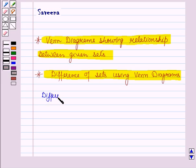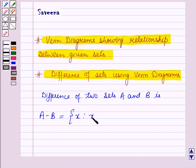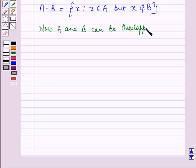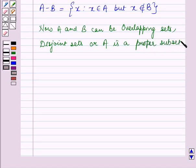Difference of two sets A and B is given by A minus B, which is a set containing the element x such that x belongs to A but x does not belong to B. Now A and B can be overlapping sets, disjoint sets, or A is a proper subset of B.